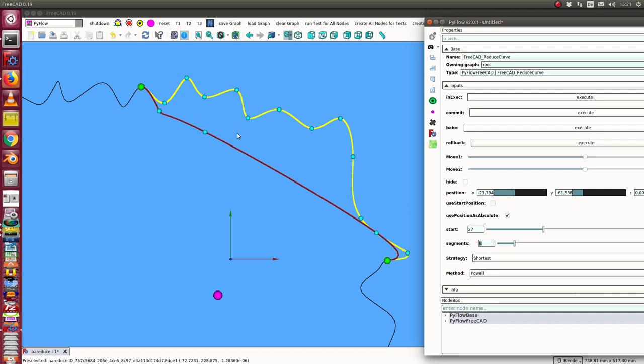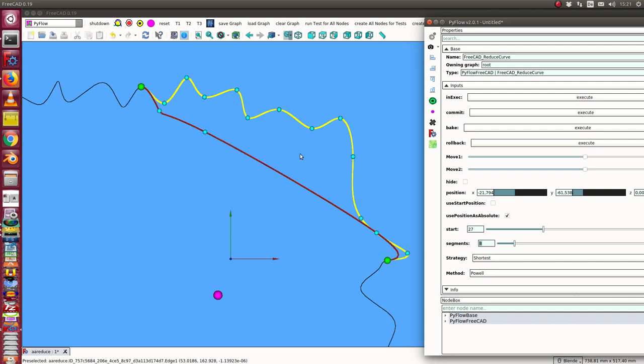Then it can go the shortest way and come back to this place. When I have calculated here such a solution, I can use these two sliders to move it a little bit around.